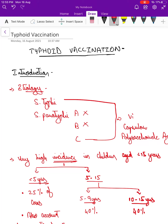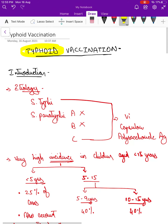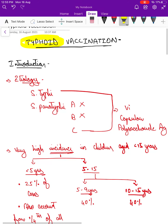Hello friends, welcome to yet another session on this immunization series. On today's session we'll be talking about typhoid vaccination and the importance of this vaccination.